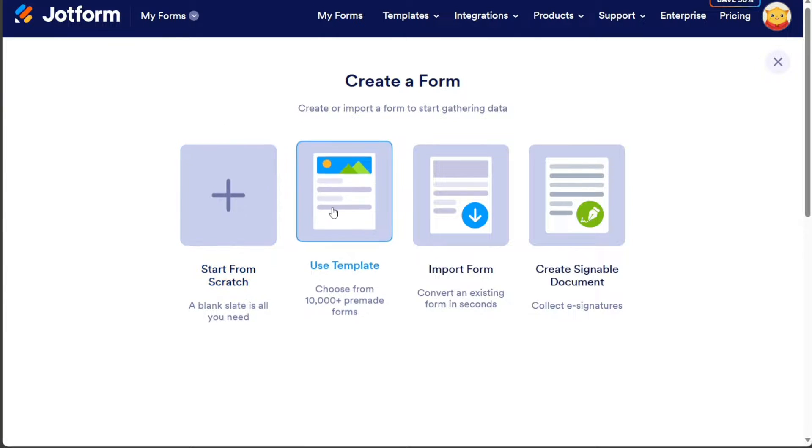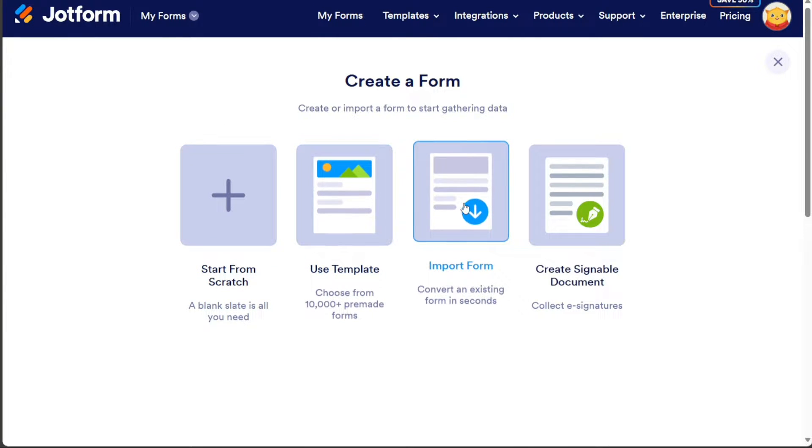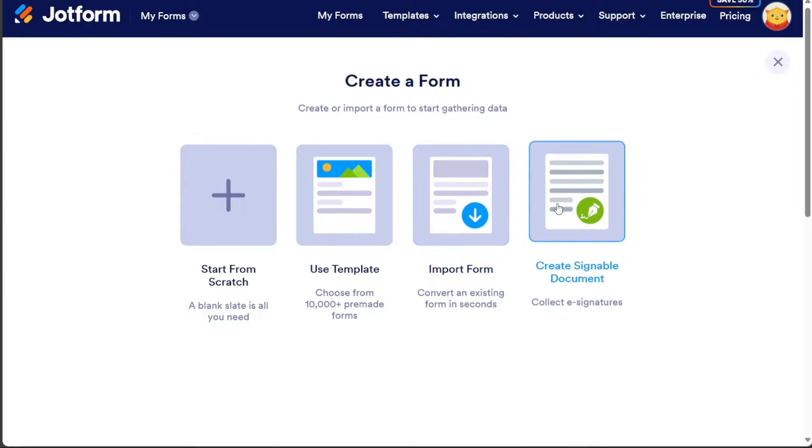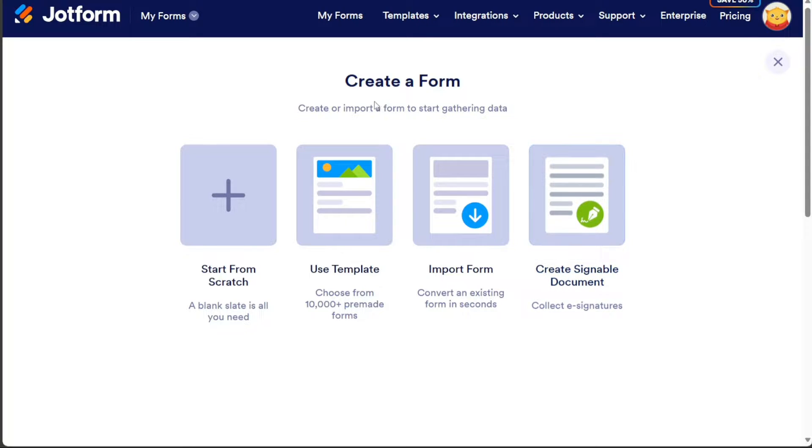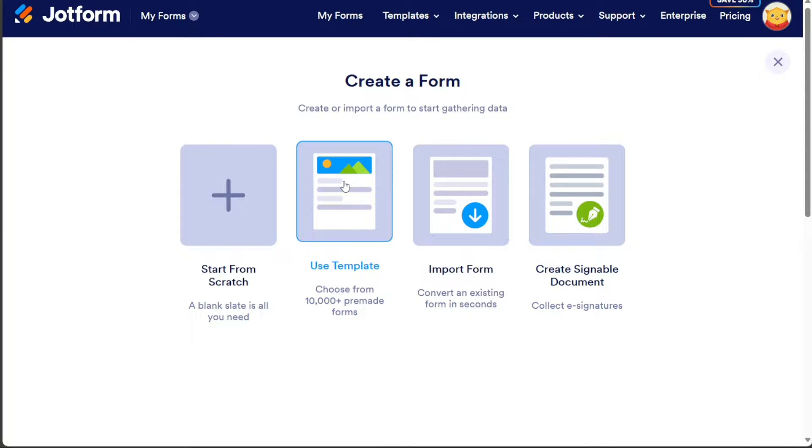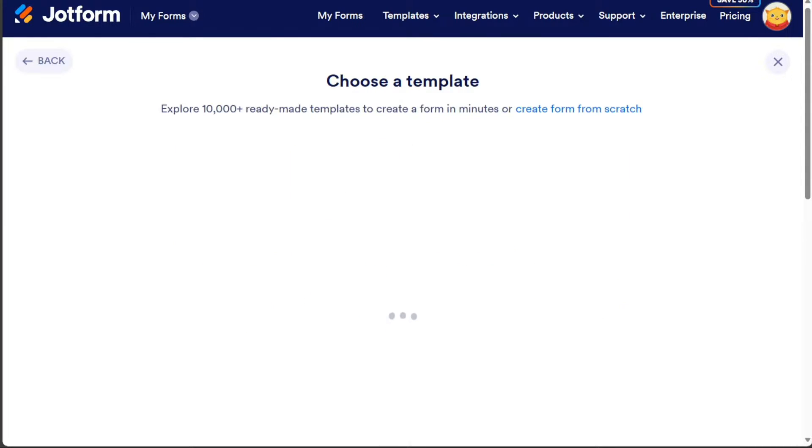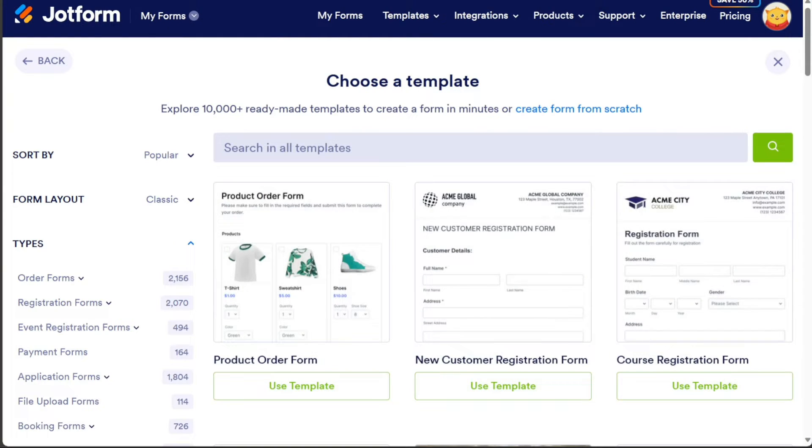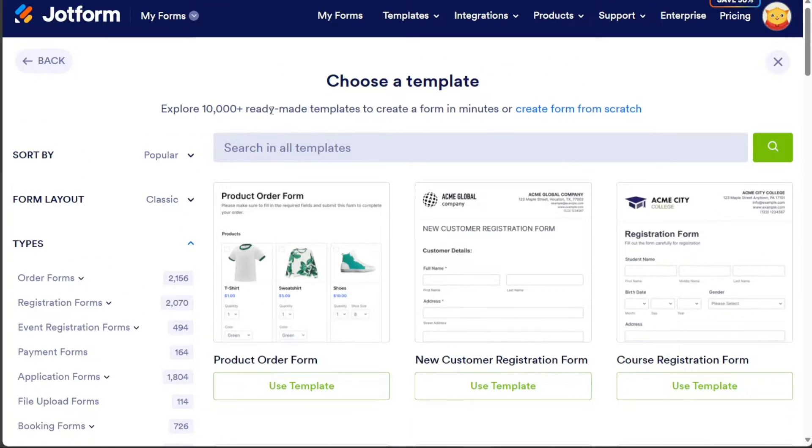Start from Scratch, Use Template, Import Form, and Create Signable Document. For this tutorial, select the Use Template option to access free-built templates. This will take you to the template library.